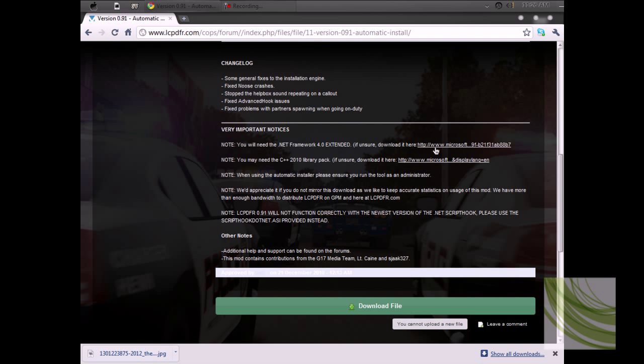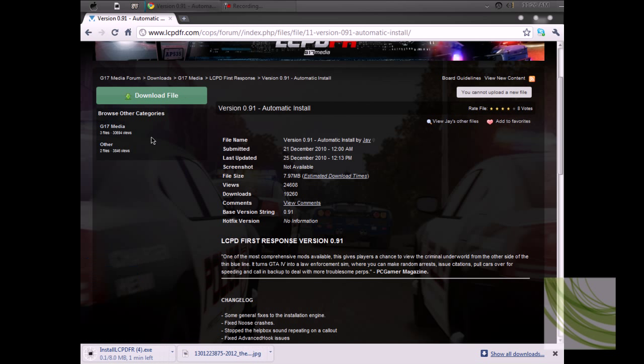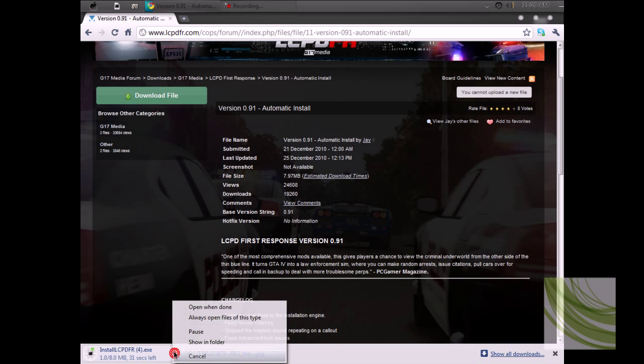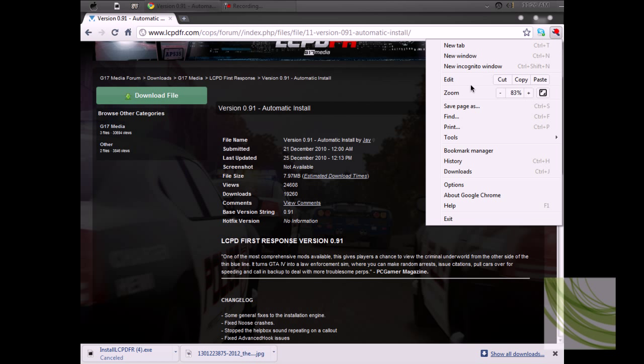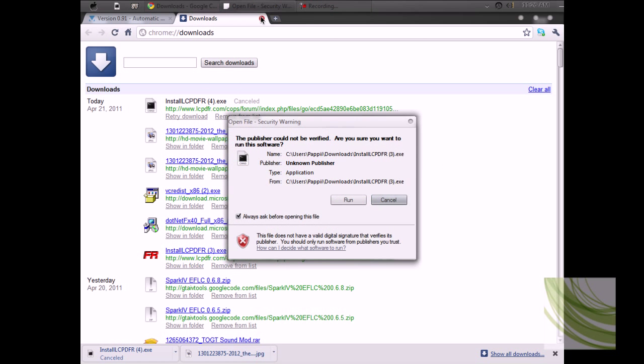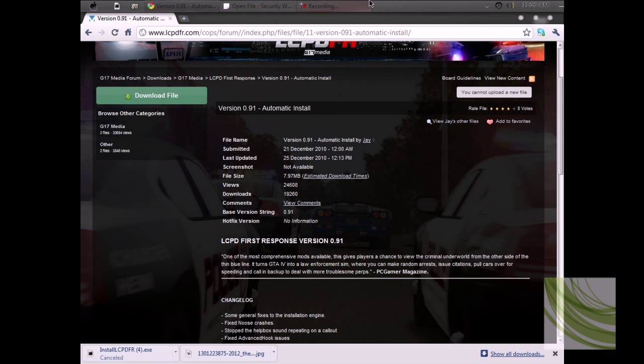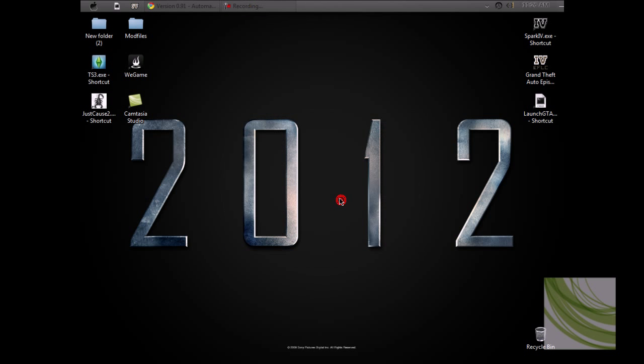Once you're done downloading and installing those files, go and download the LCPD First Response installer. I'm going to cancel because I've already installed it multiple times.